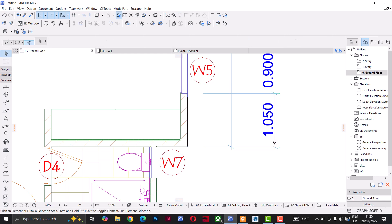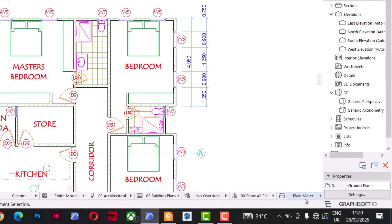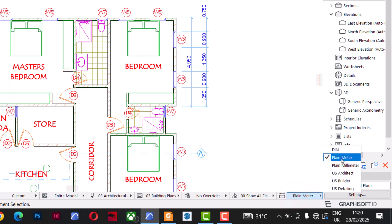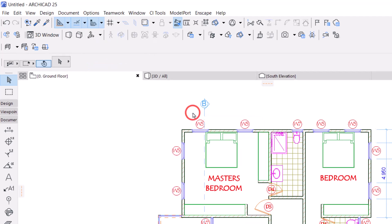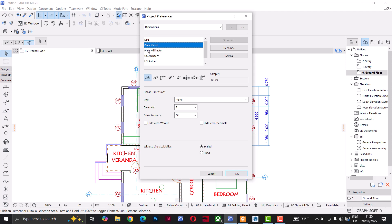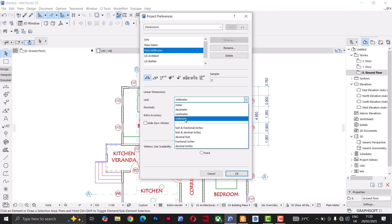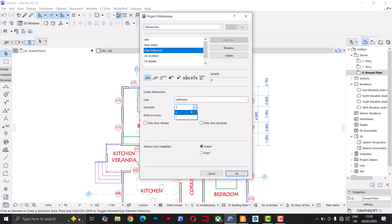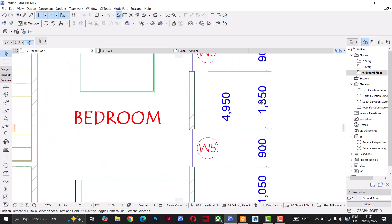This dimension is showing 1.050 — that's in meters — but I want it in millimeters. I can come down here and change it from plane meter to plane millimeter, or I can go to Options > Project Preferences > Dimensions. When the dialog opens, I change it from plane meter to plane millimeter. You can also change the decimal place — I'll leave mine at zero. Click OK and the dimension has now changed from meters to millimeters.